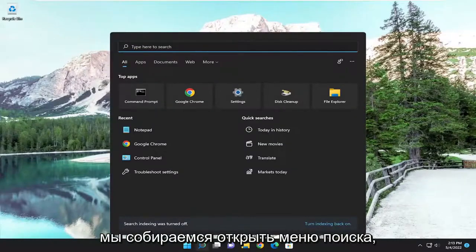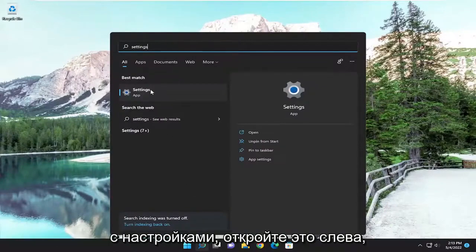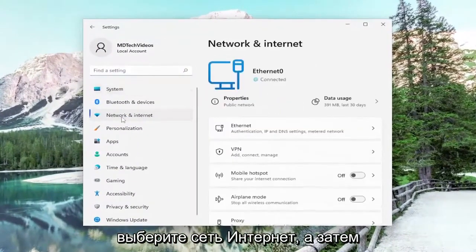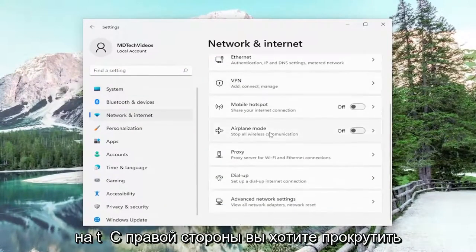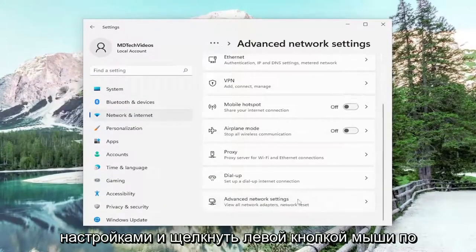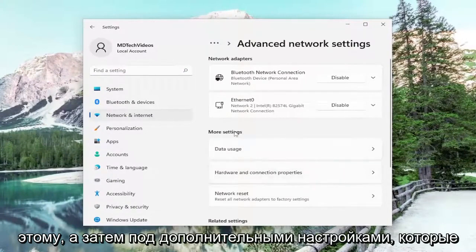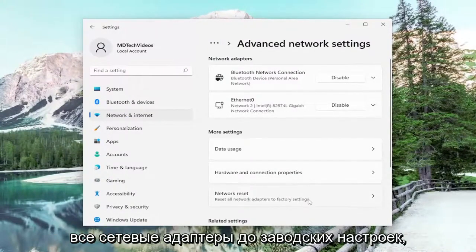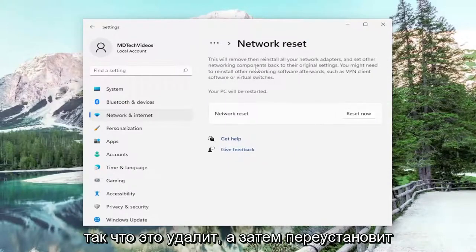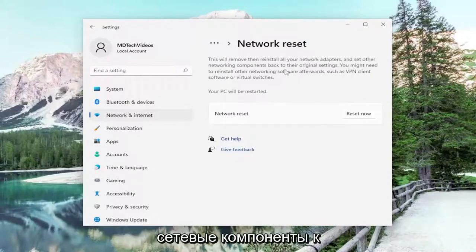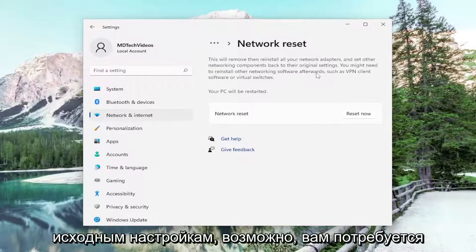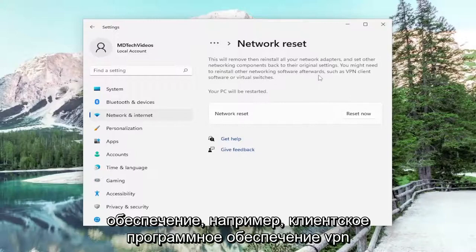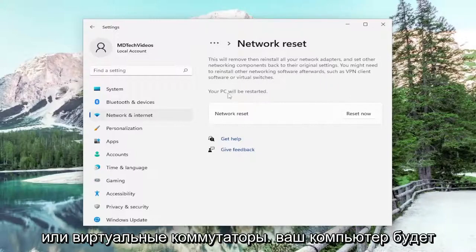We're going to open up the search menu, type in Settings, and the best match will come back with Settings — open that up. On the left side select Network and Internet, then on the right side scroll down to Advanced Network Settings and left-click on that. Underneath More Settings, select Network Reset — this resets all network adapters to factory settings, removing and reinstalling all network adapters and setting other networking components back to their original settings. You might need to reinstall other networking software afterwards, such as VPN client software or virtual switches.